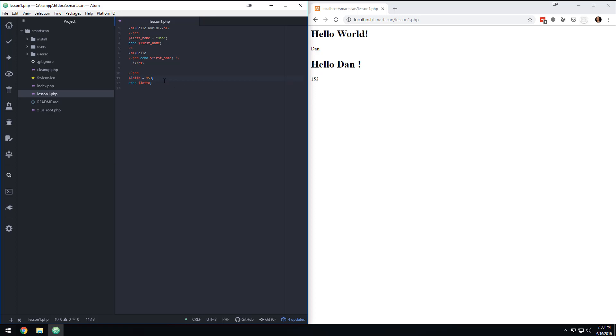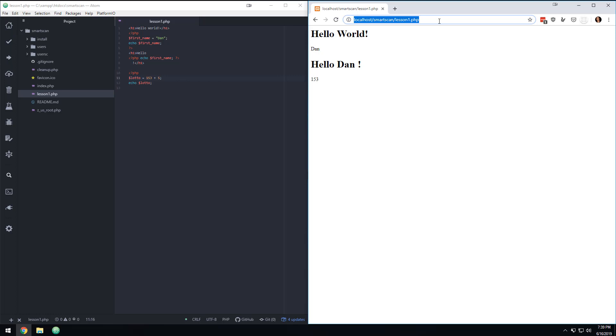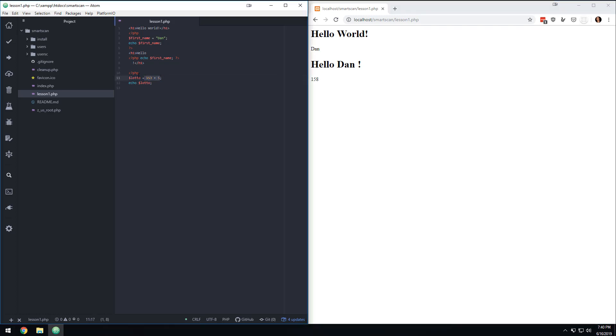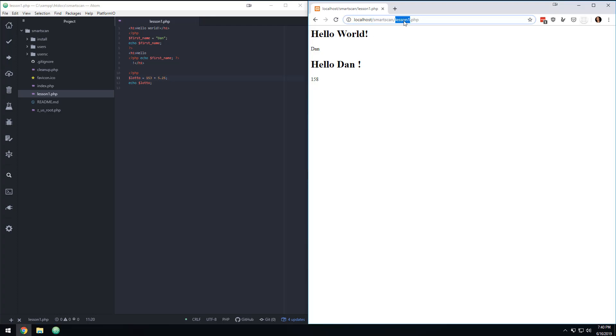So another thing you can do with these variables is you can actually do math inside of these variables. So if I were to come in here and say it equals 153 plus 5, then when I refresh the page, I'm getting 158. So basically what it did is it took 153 plus 5 and stored that in Lotto. And now as many times as I echo out Lotto, I would get 158. And you can also do it with decimal places, what they call floats. So now it's 158.25.